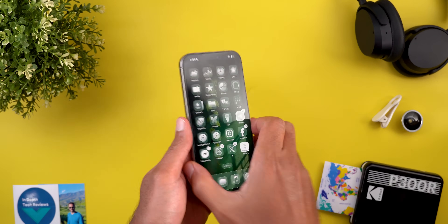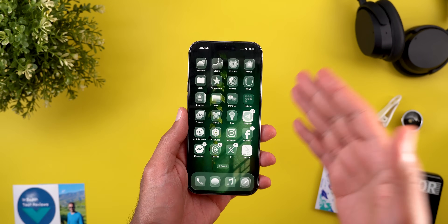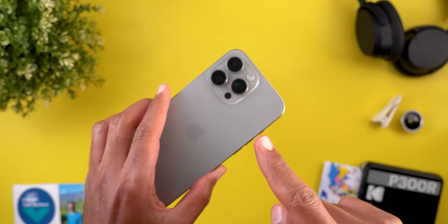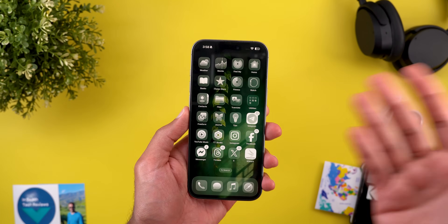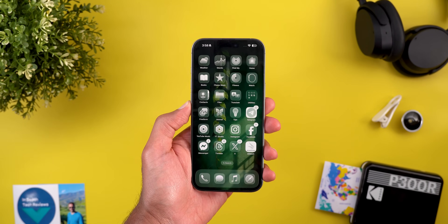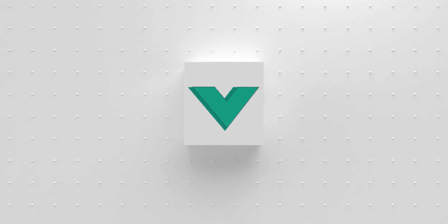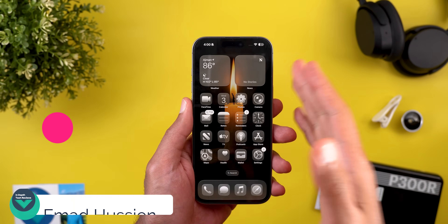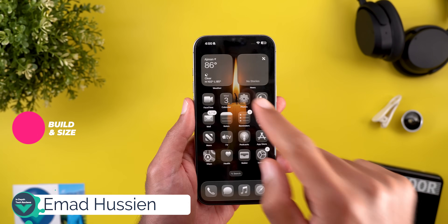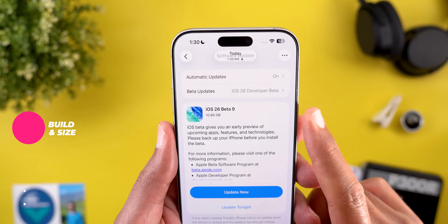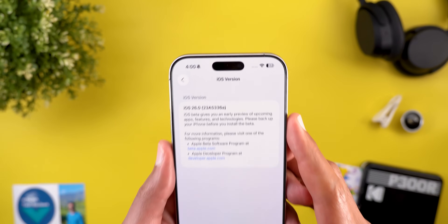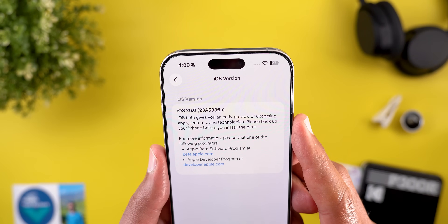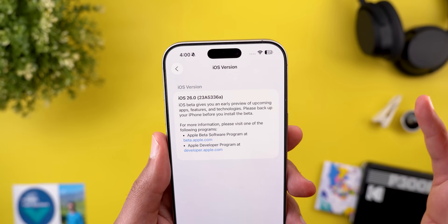Hello everyone and welcome to the channel. iOS 26 beta 9 is here and I have it installed on the 16 Pro Max to show you some new changes that no one else talks about. So without further ado, let's jump in. Let's start with the update size and the build number — the update size is 10.86 gigabytes on the 16 Pro Max and the build number is 23A5336A.